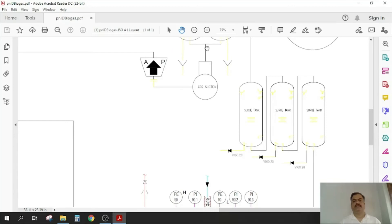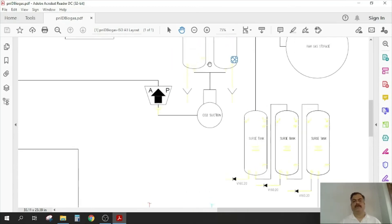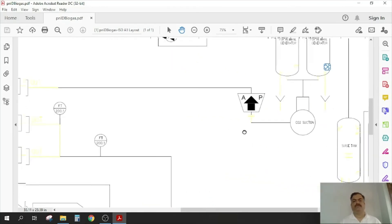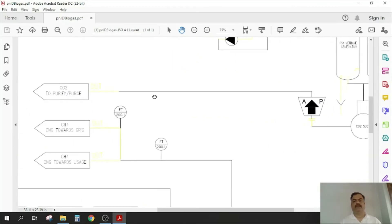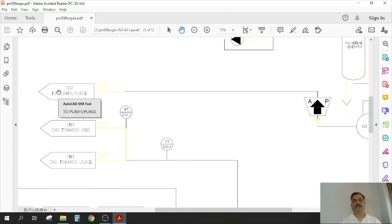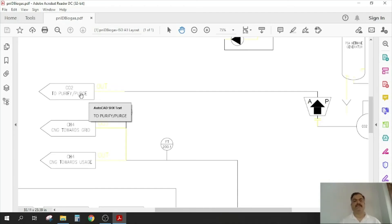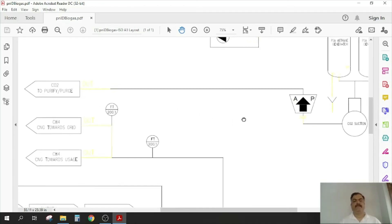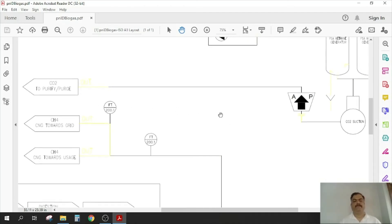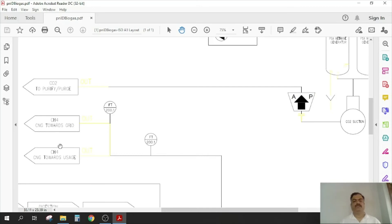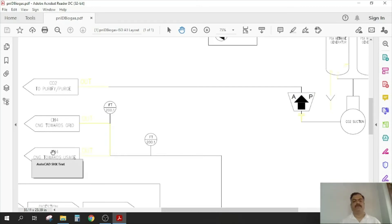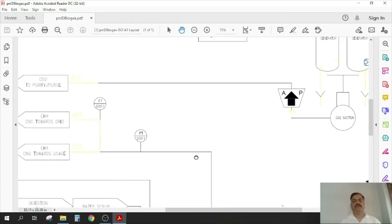Then carbon dioxide being sucked by the vacuum, so this can be again sold if you have a customer, or else it is left as it is. Then CH4 can go towards the grid, so CO2 plus CH4, or if you have an in-house use, you can use it.